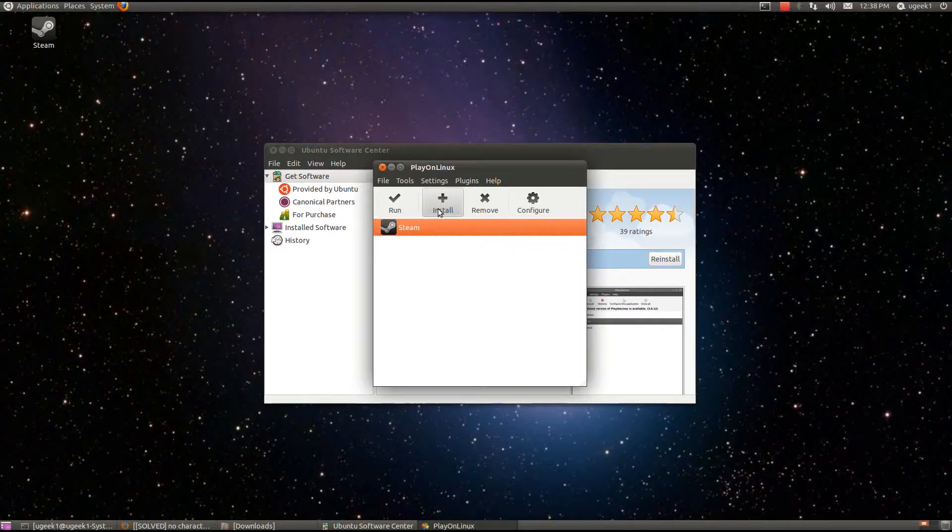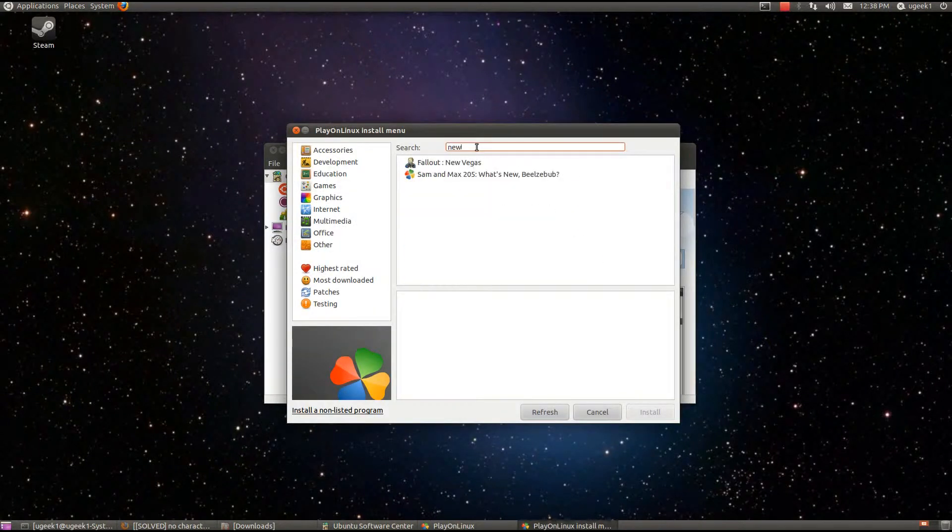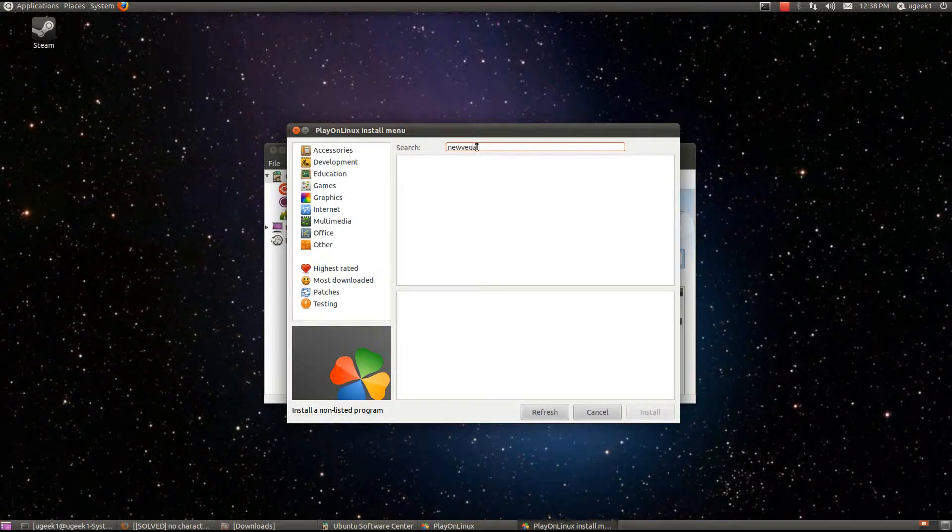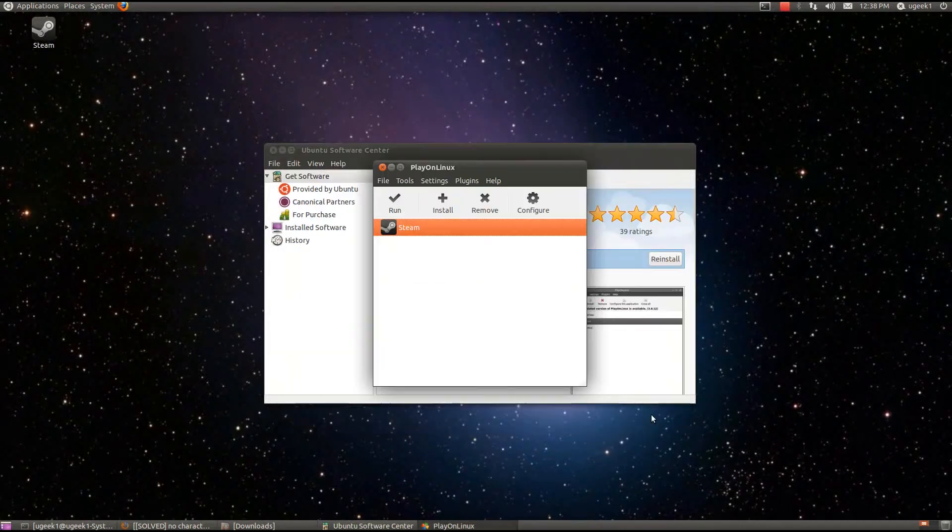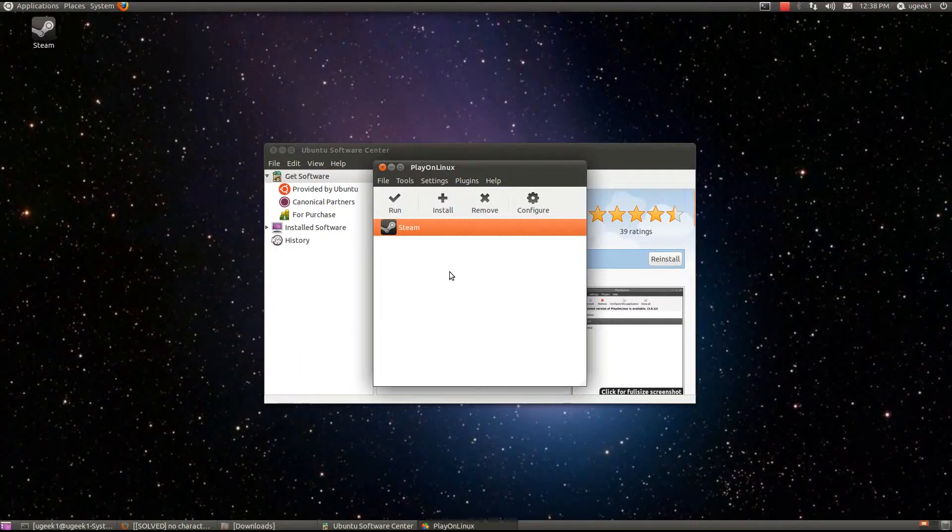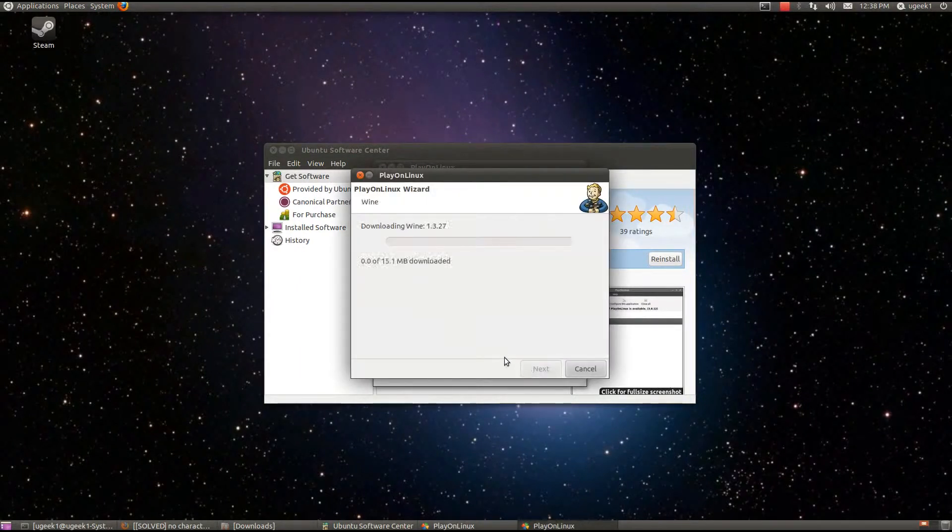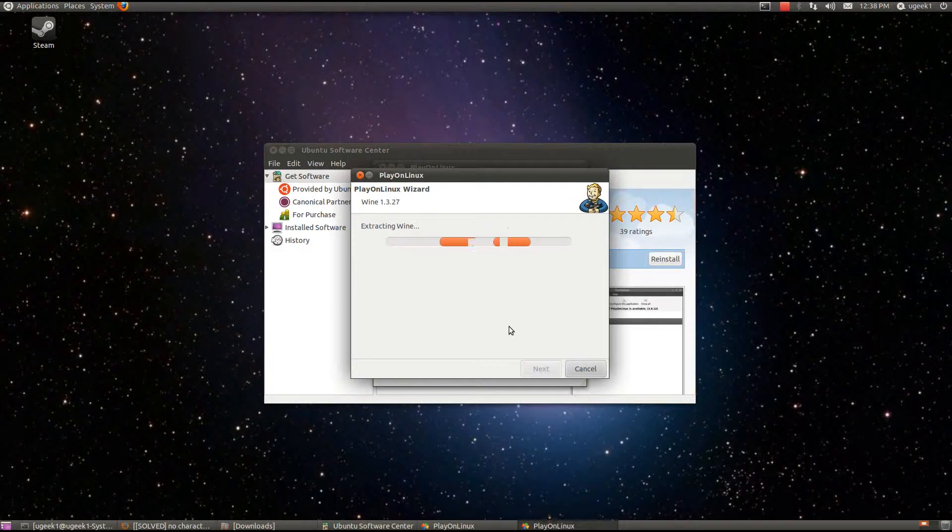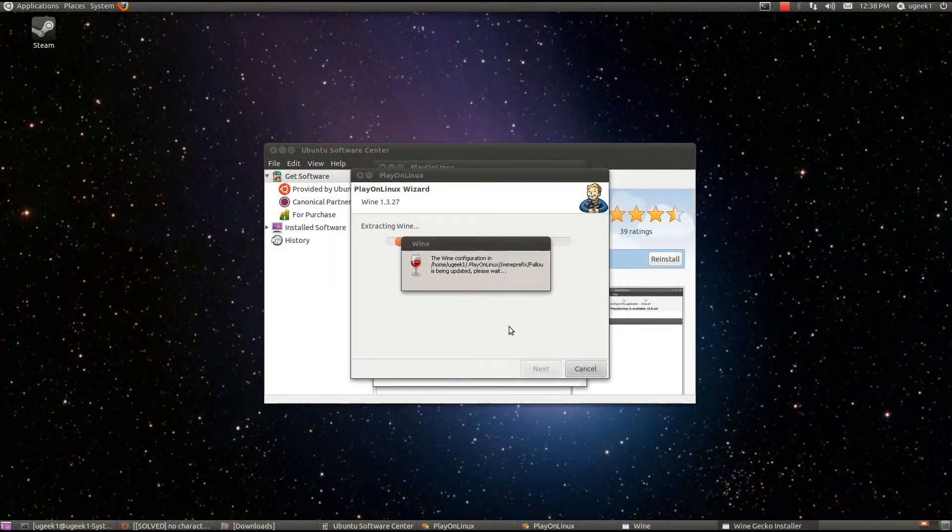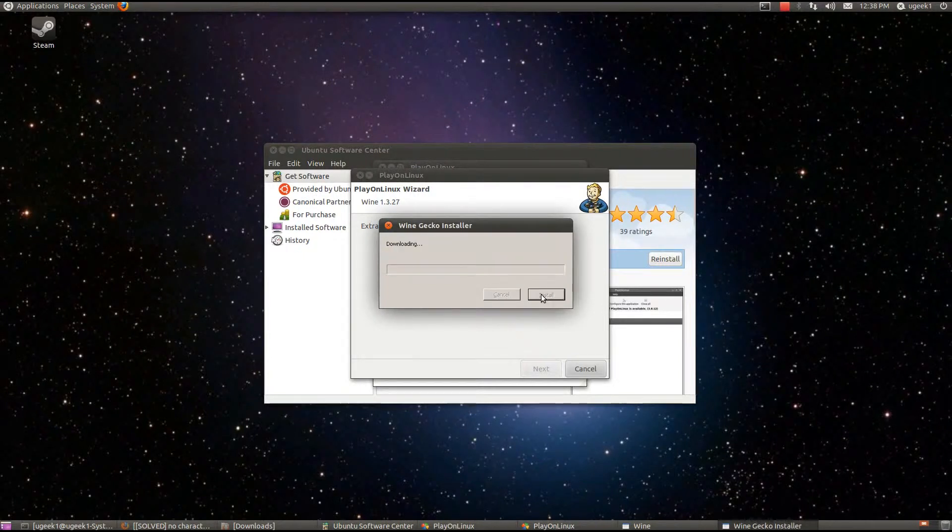I believe I can go install New Vegas right here. Click install, I am going to go next and wait. I am going to install the Gecko.